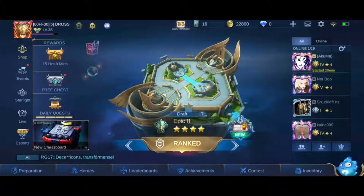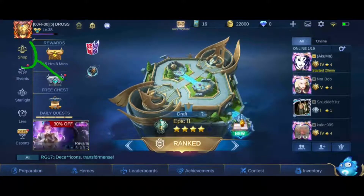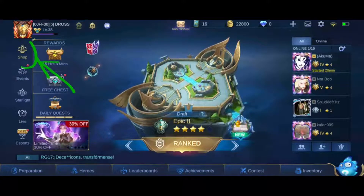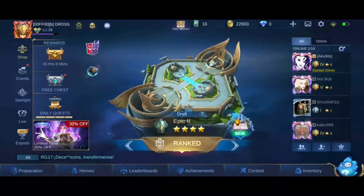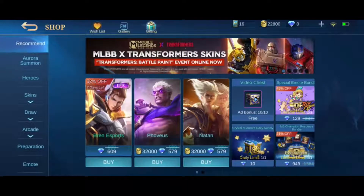First, begin by going back to the home screen, and then press on the shop at the top left below your profile picture. Next, go to preparation.